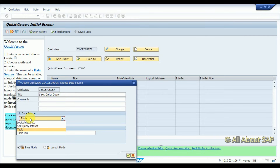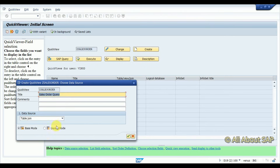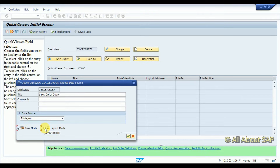Here you can see whether it is a single table or table join — you can enter a table join. There are two modes: basic mode, where you can see data in the classic ALV format, and layout mode, where you get data in ALV format.